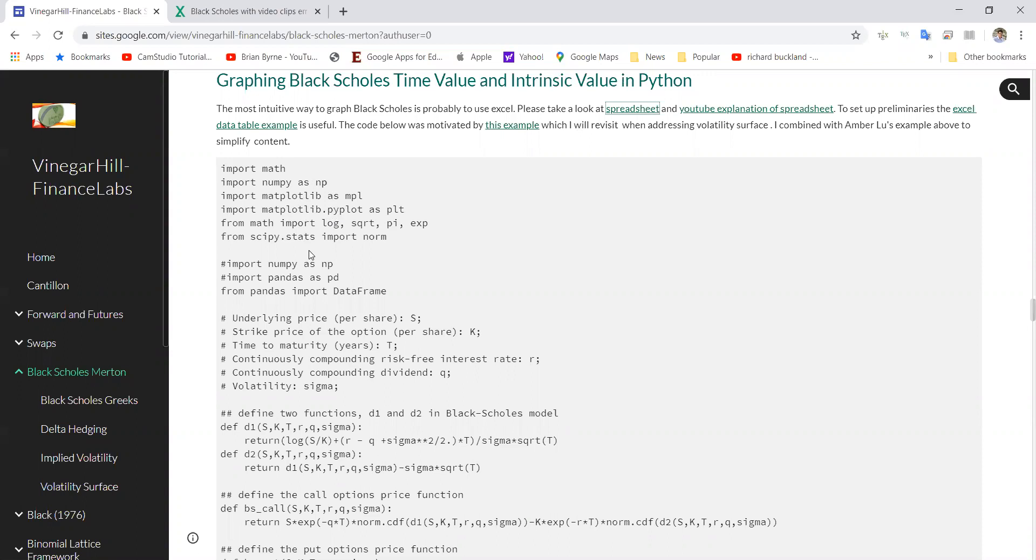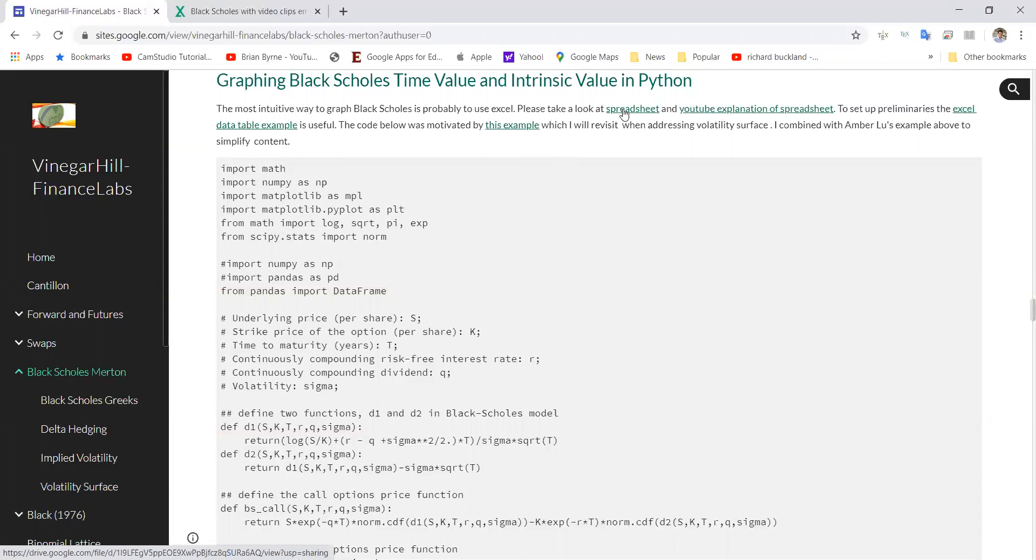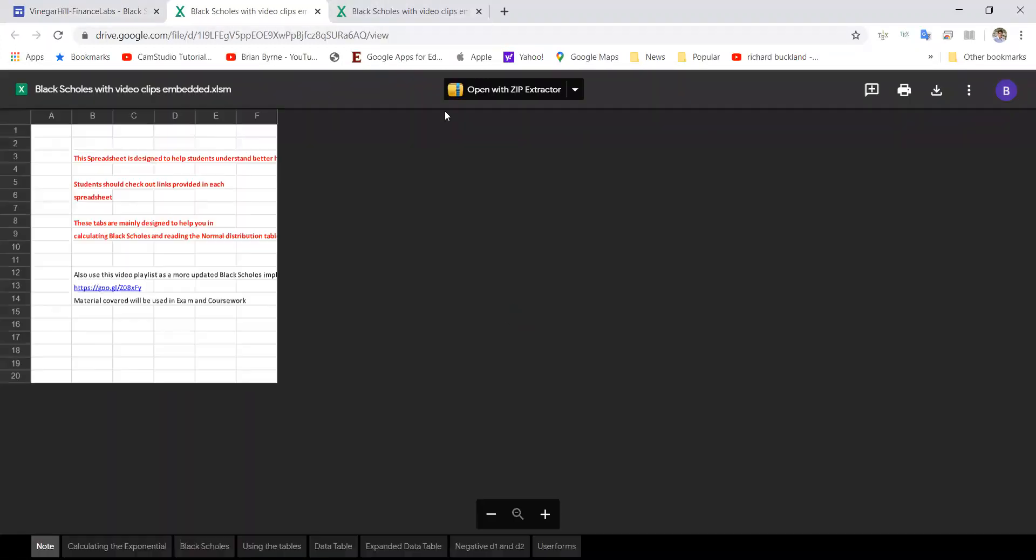The starting point here might be you could take a look at this spreadsheet and then download it. I've already got a version open, so I'll just share this spreadsheet.